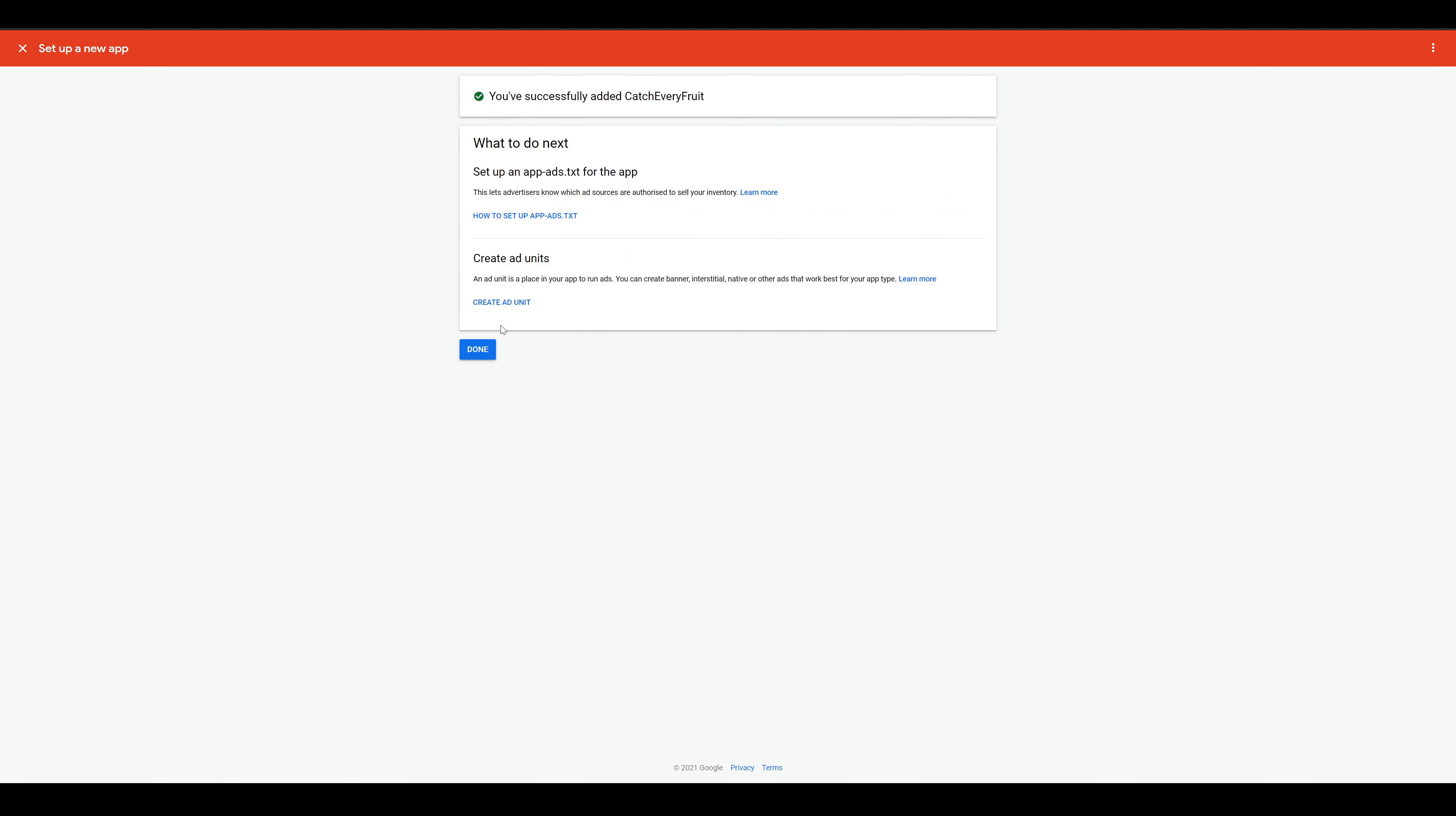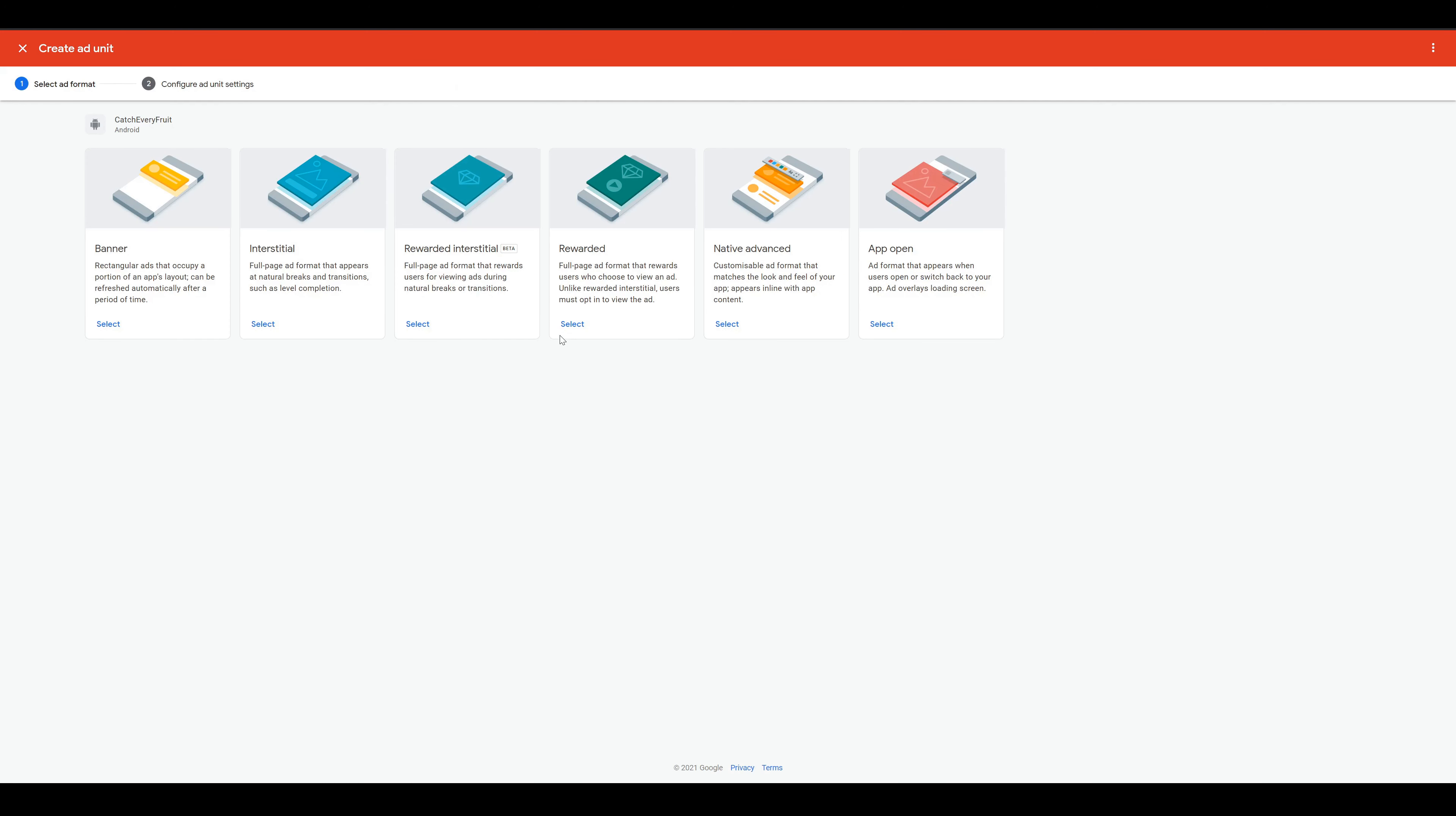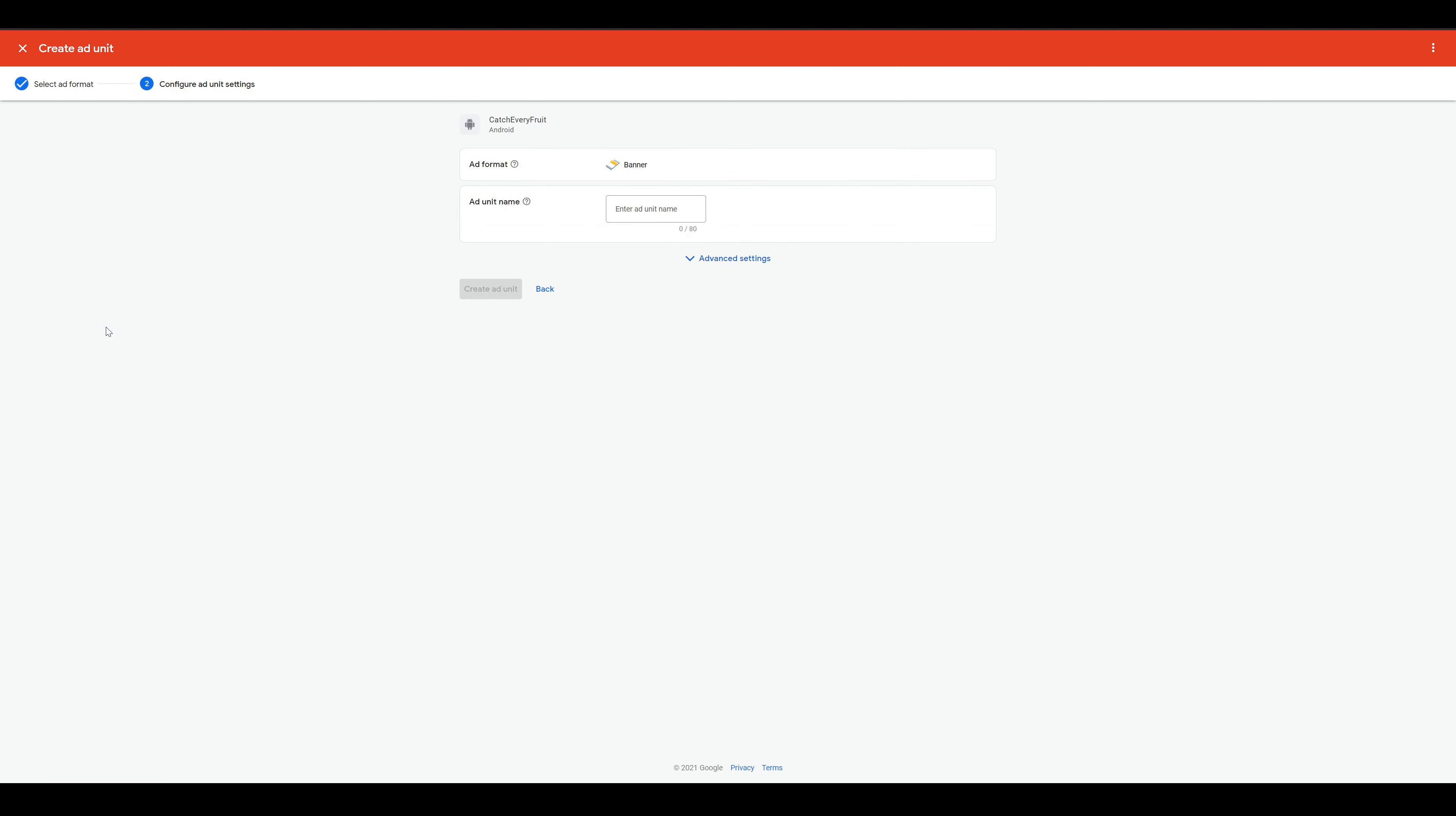Now we want to create some ad units. Here you see which units are available. We will go for banner and interstitial. We start with the banner ad. That's the one you see on start and game over at the bottom of the screen. Here we have to provide a name for the banner. I like to name it with the platform, the ad format and the game name.